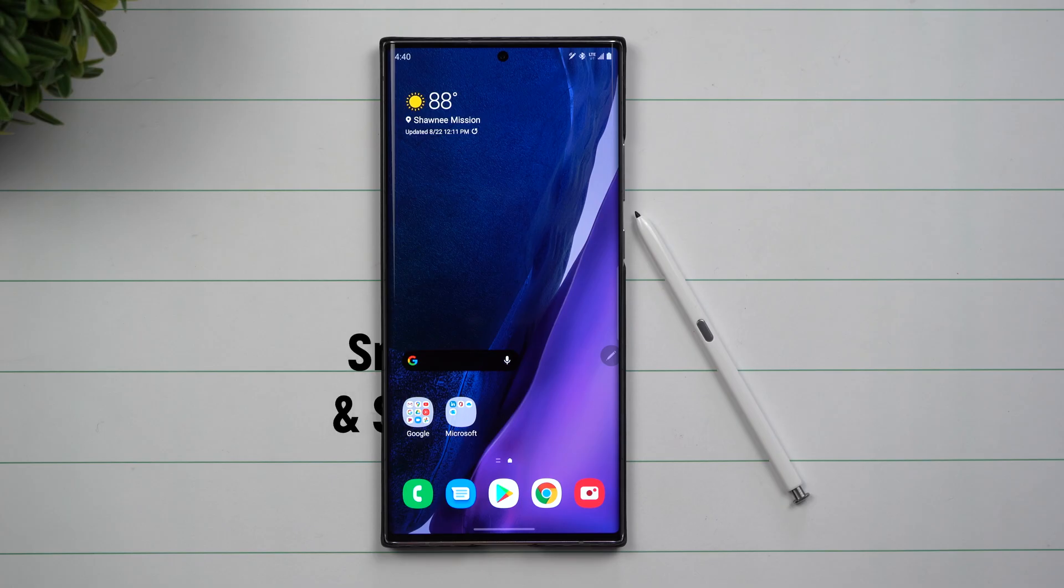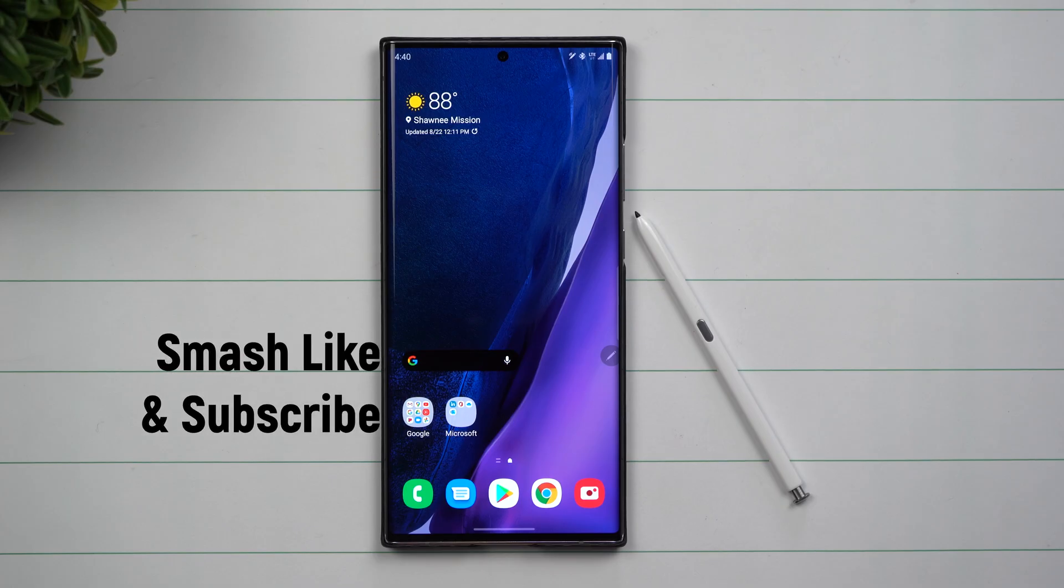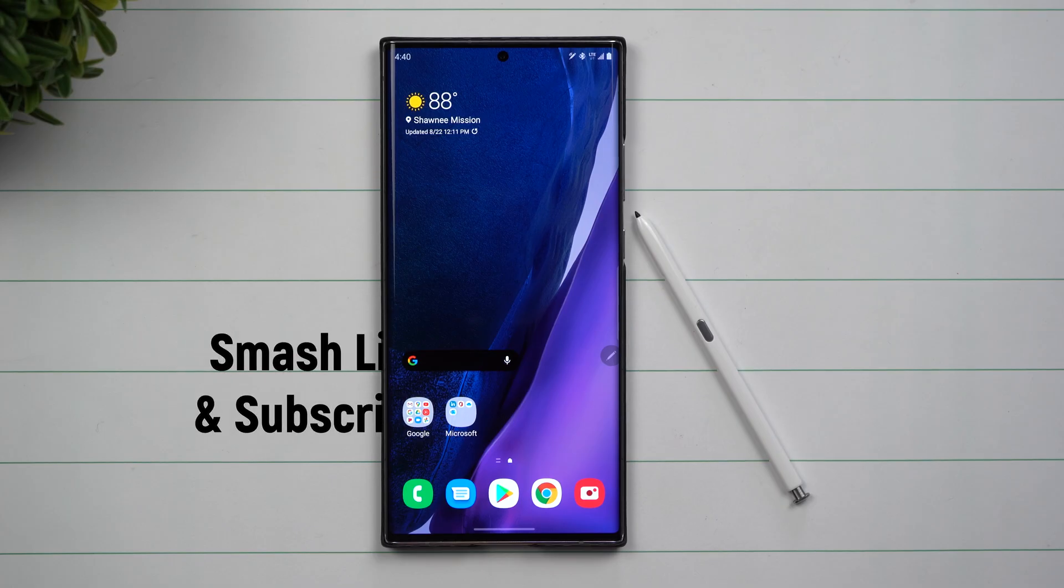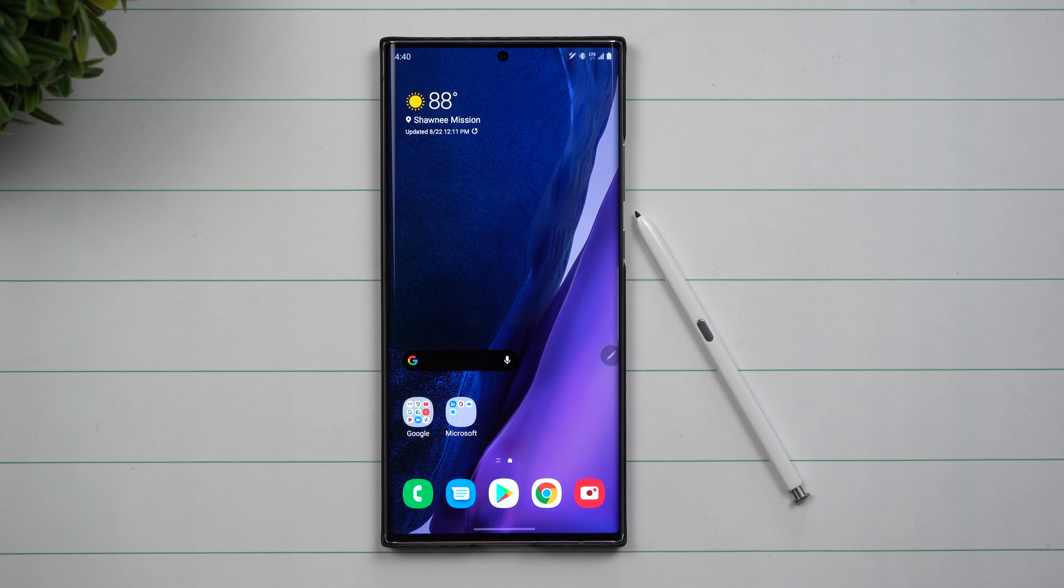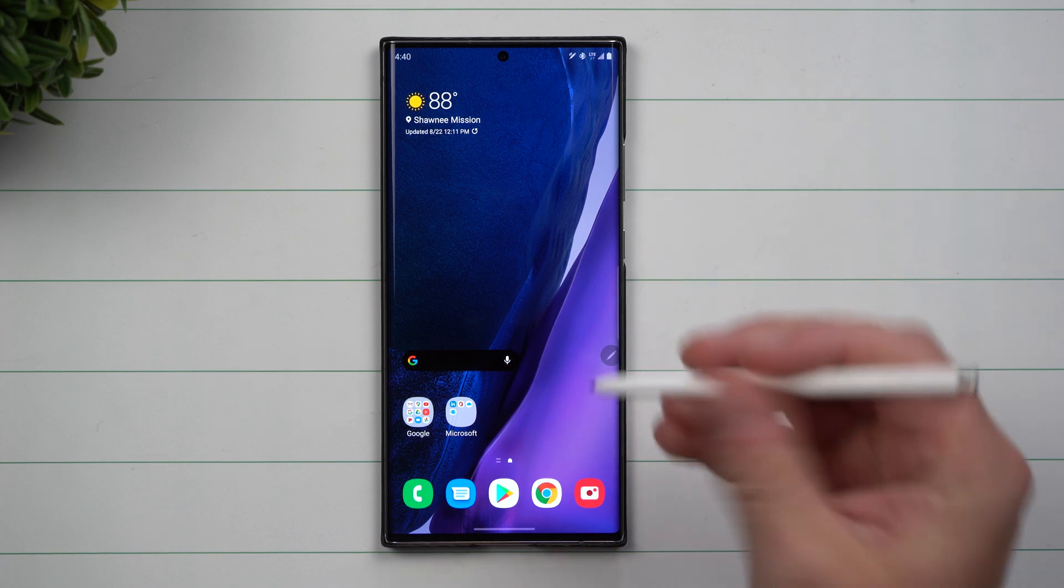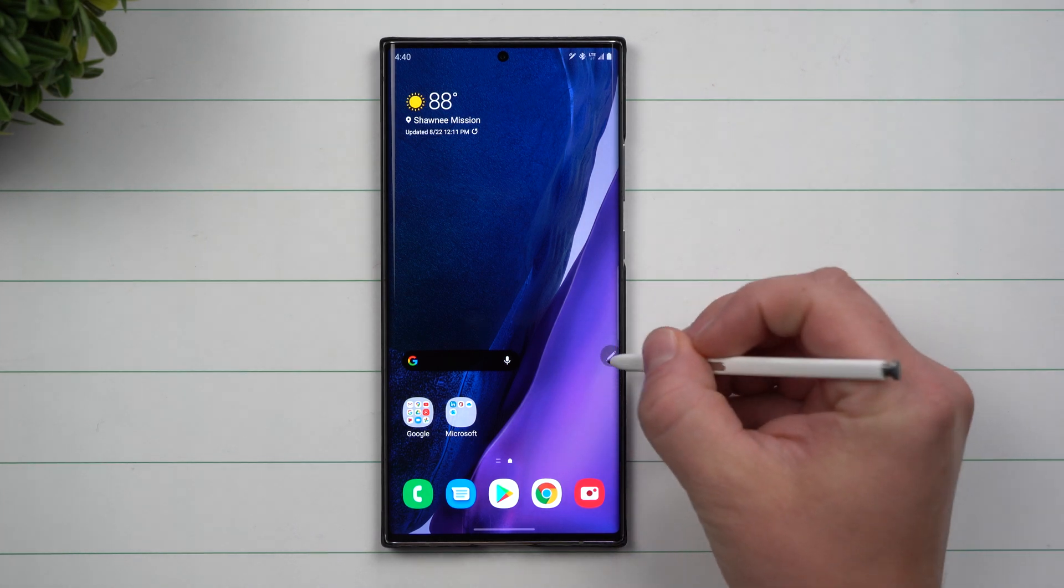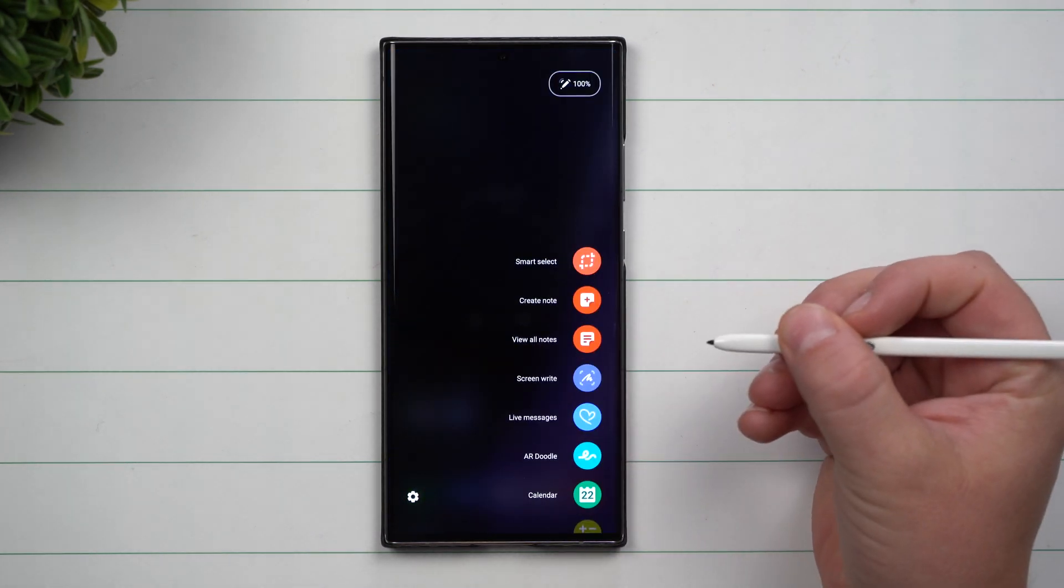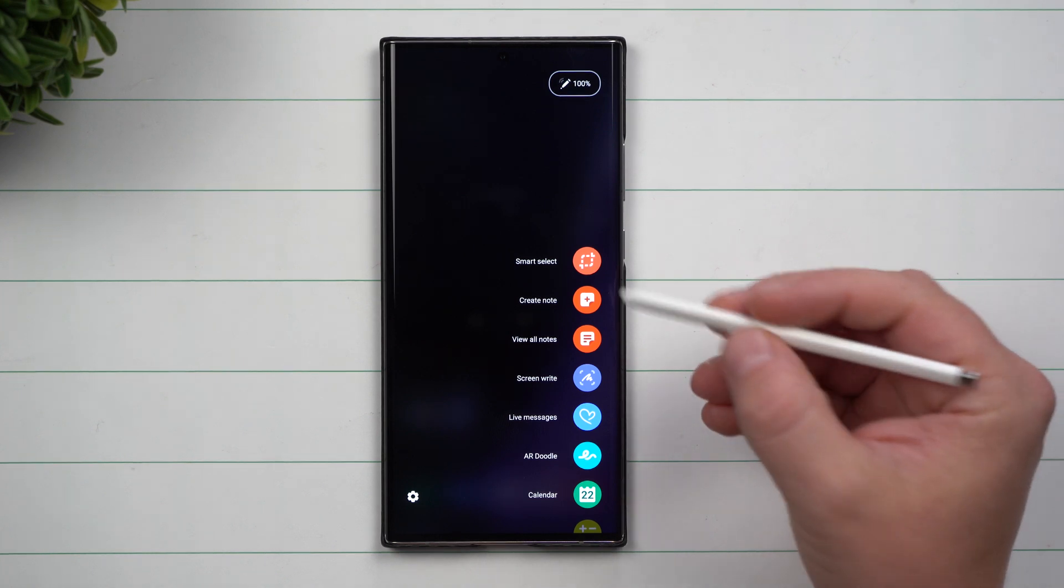Hey everybody, welcome back to Samsung in a Minute, a channel that trains you on your Samsung Galaxy devices in around two minutes. Today we're going to talk about Air Command on your Galaxy Note 20 and Note 20 Ultra.